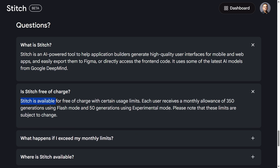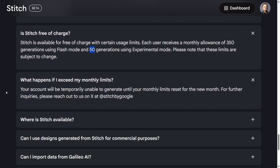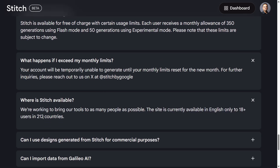Stitch is available free of charge with certain usage limits. The standard Flash mode allows 350 generations, and the experimental mode — which uses an optional image — allows 50 generations. When your monthly limit is exceeded, you won't be able to generate further designs until the next month. It's a fair limit overall.